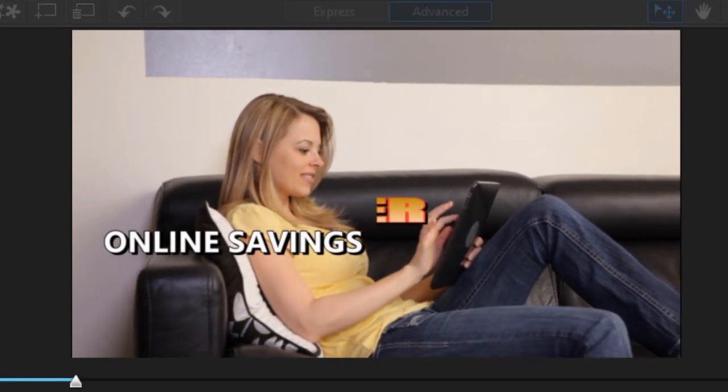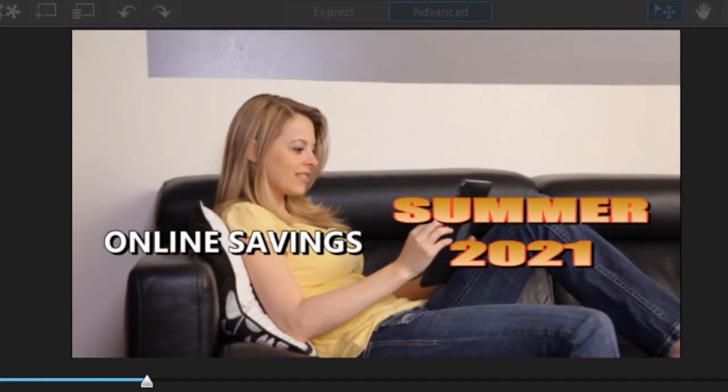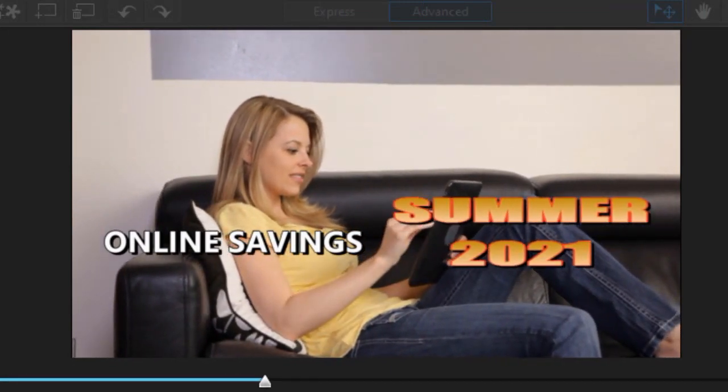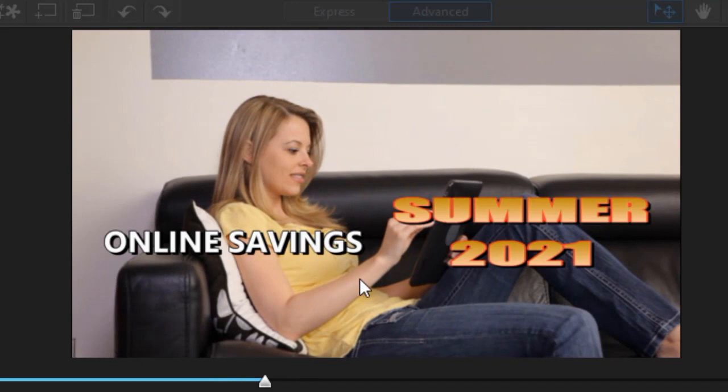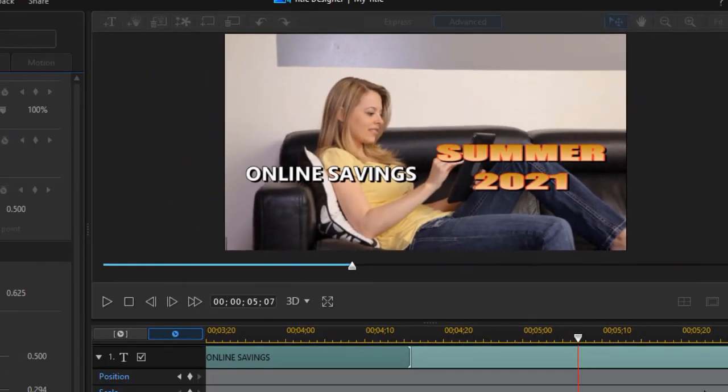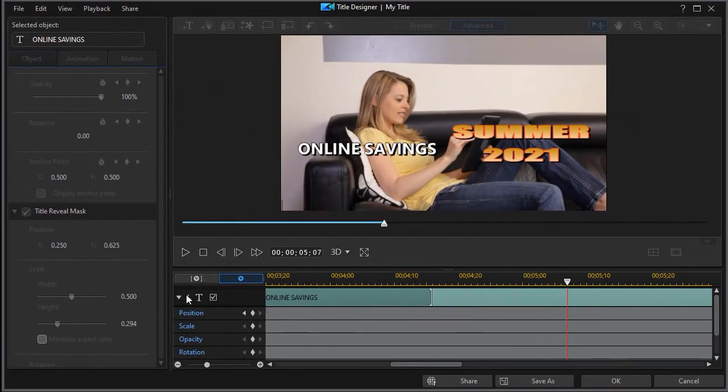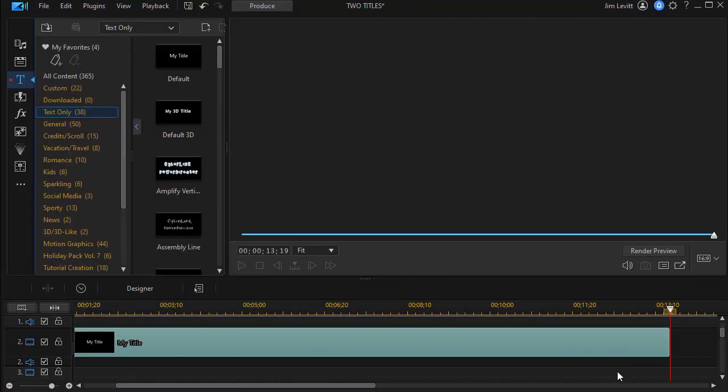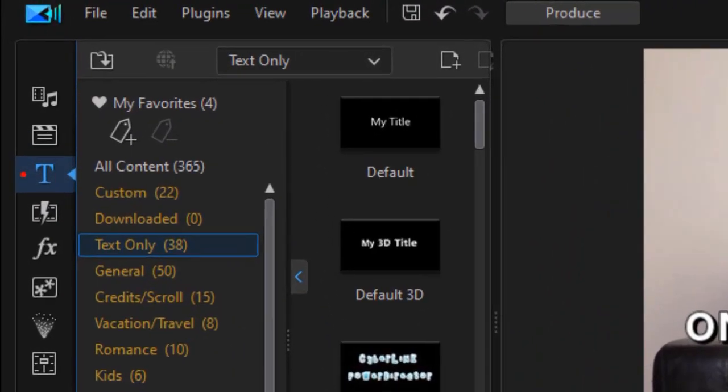Online savings. Summer 2021. And so that's a very easy way to accomplish that task. If I want a line between them, which I had in my example, the easy way to do that is we're going to click on OK. We've got our titles taken care of.